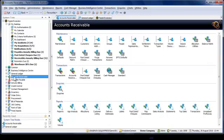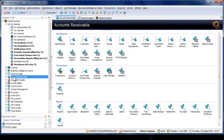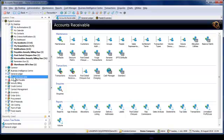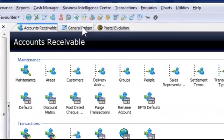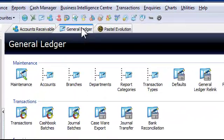Have you noticed that as I have been opening modules, these are being added as tabs to the top of the screen? I can quickly and easily navigate to where I want to be by just clicking on General Ledger, for instance, or going straight back to Accounts Receivable.